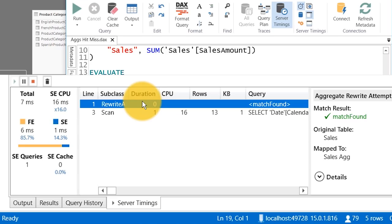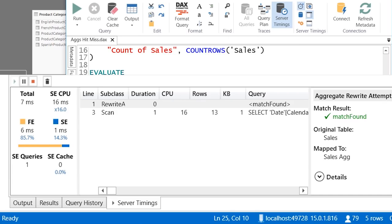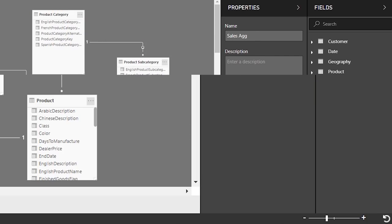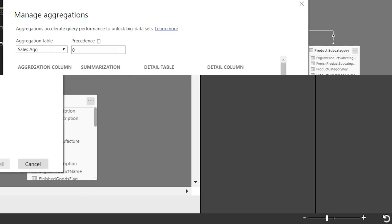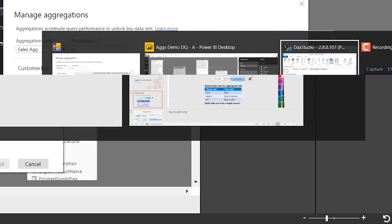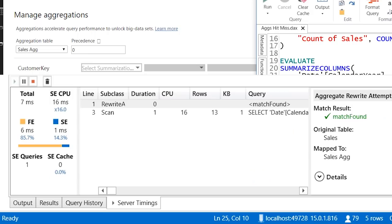We actually got an aggregation hit! Average of unit price. Let's look at the aggregation mappings dialog — unit price has a sum and a count. The Analysis Services engine internally, for an average, will take the sum divided by the count. It internally generates two sub-queries: for each it figures out can I hit the cache, and it said yes. That's a beautiful thing — it's not a one-to-one mapping. You get more bang for your buck.